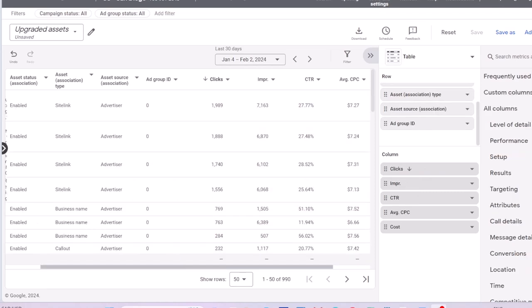Upgraded assets report gives you performance data for different types of assets that you use in your campaigns, such as site links, callouts, and structured snippets.